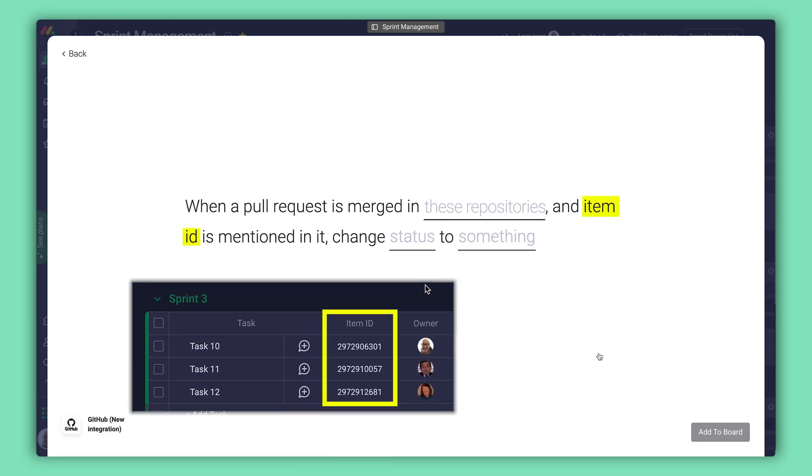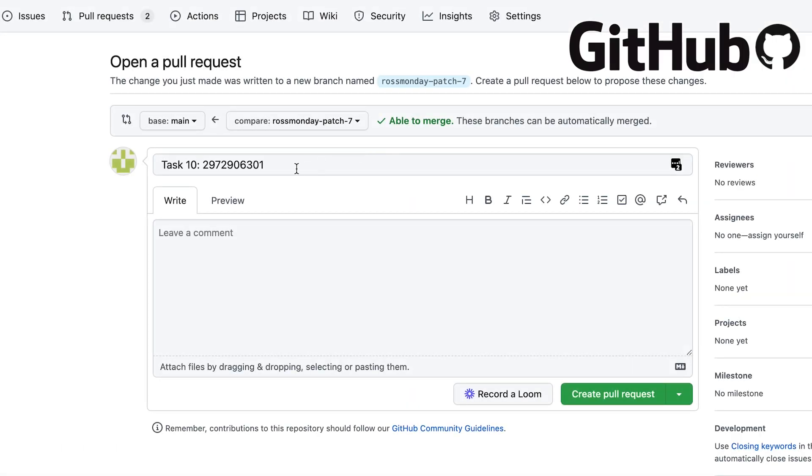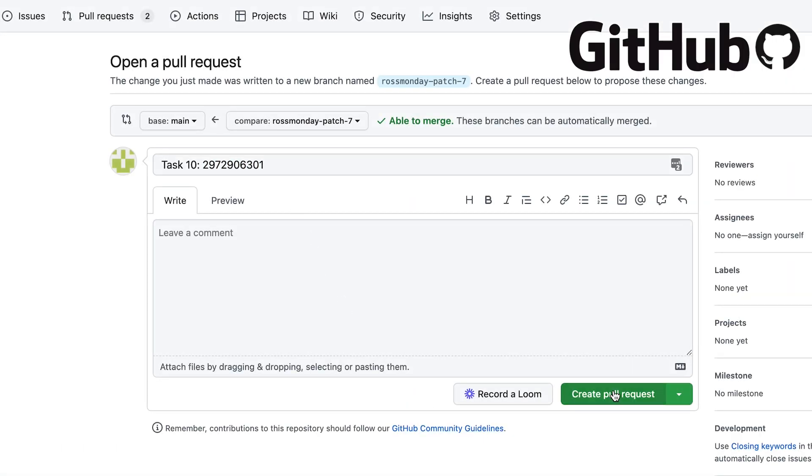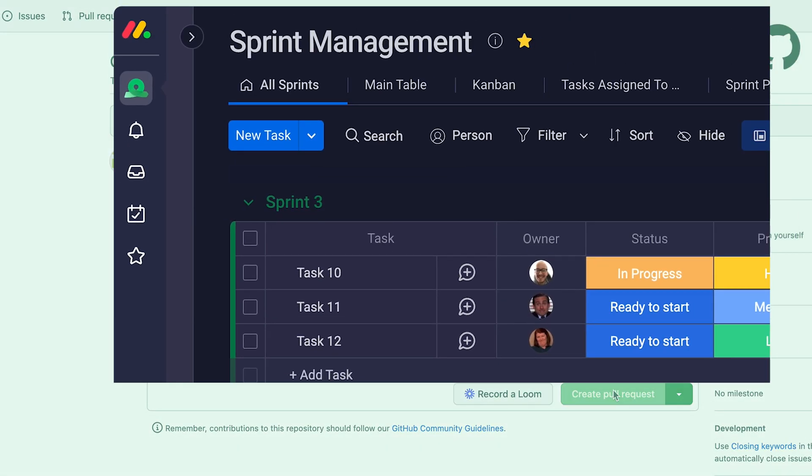By including this task's item ID into your GitHub commit, you can change status labels on your sprint management board, and trigger notifications for the task owners.